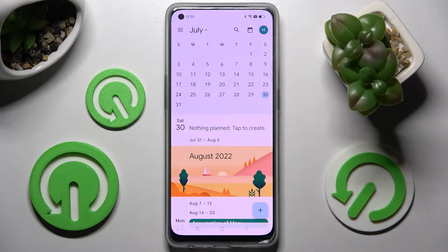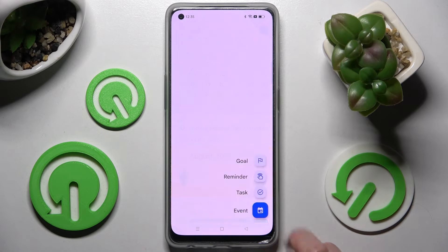When you're ready, create your event by choosing the plus icon at the bottom right corner and clicking on Event.